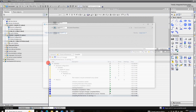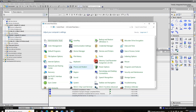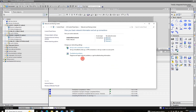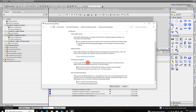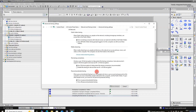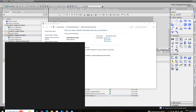Go to Control Panel, then go to network adapter and click on network sharing. Enable all these settings on both computers.